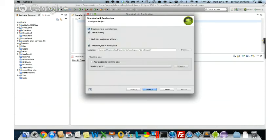Next, we have the ability to create a custom launcher icon. You'll never use this on a client because they'll give you an icon — most likely you'll make it yourself. I'll show you the creator so you can use it for training purposes. Then definitely leave checked 'create the default activity' so you'll basically get Hello World for free and be able to start and run it immediately.